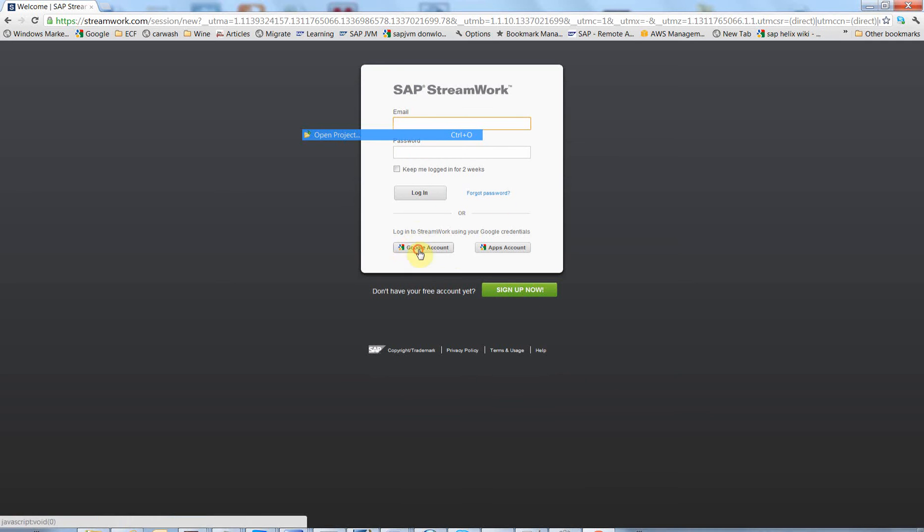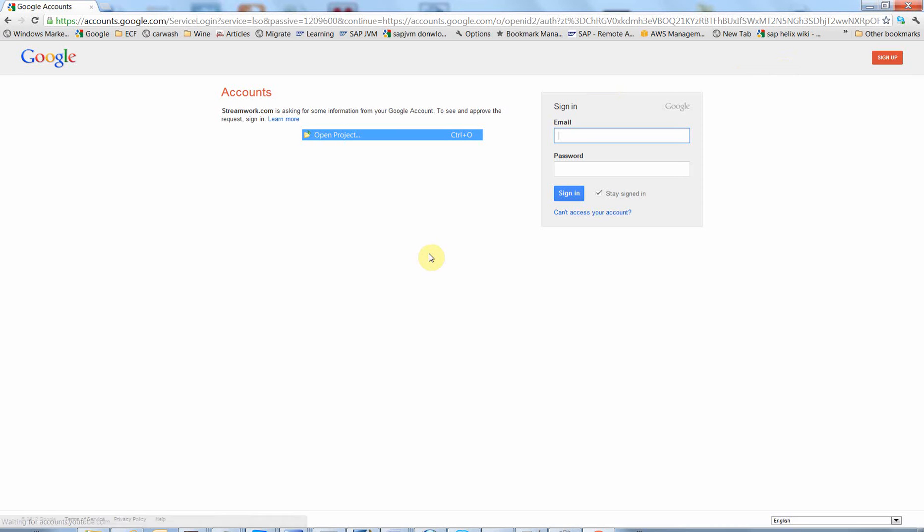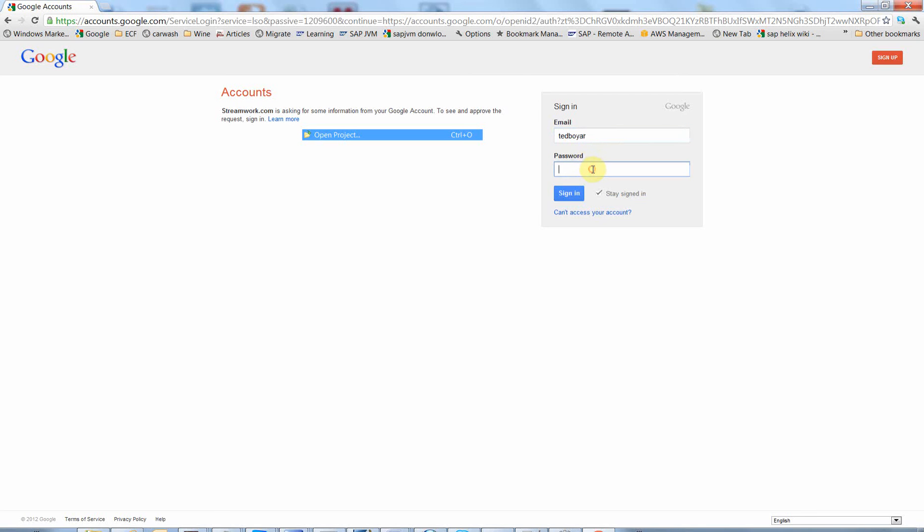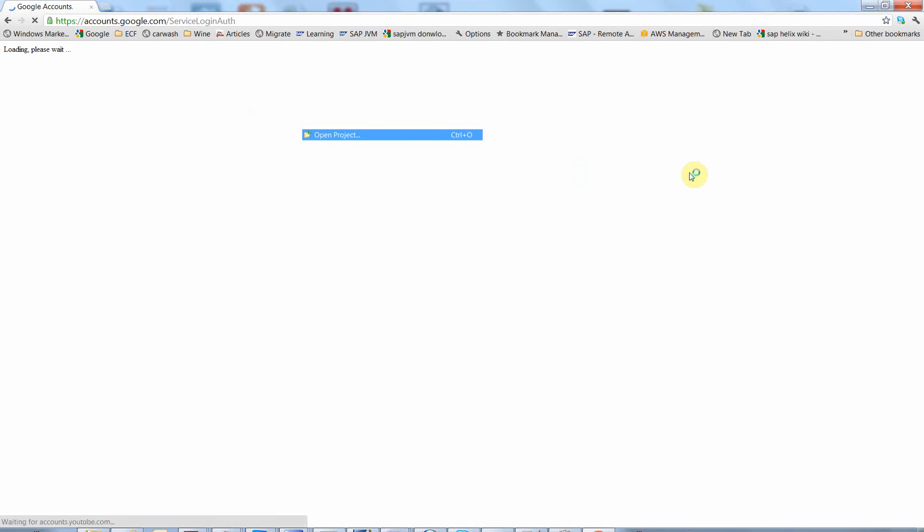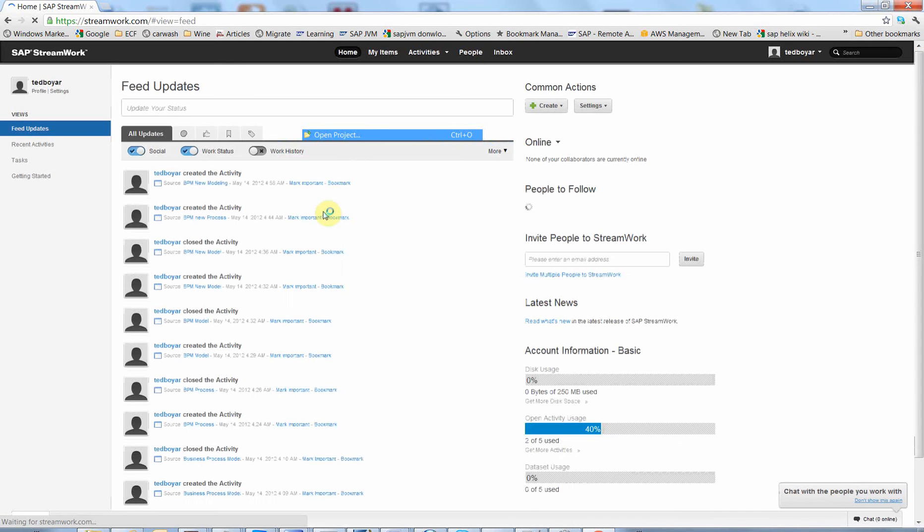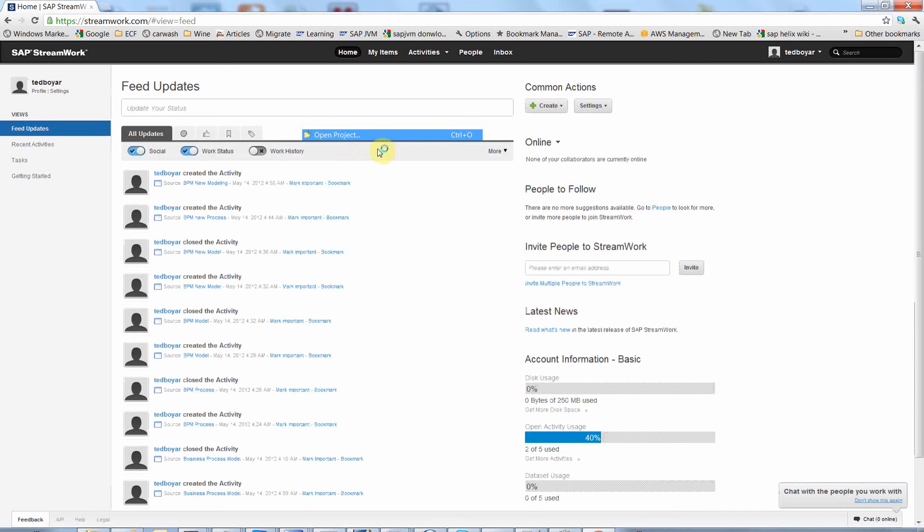So click to Google account. I login with my Gmail account. Press sign in. This is not the first time I login, so maybe you are going to be asked to enter some details.